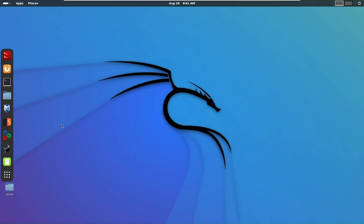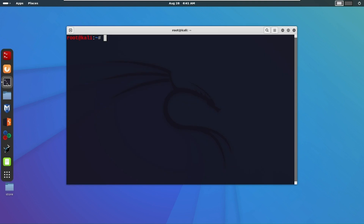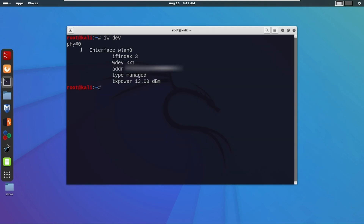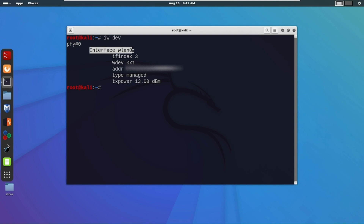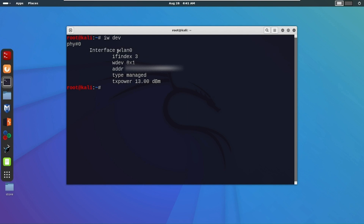I connect my Wi-Fi adapter with the system. Now to check if the Wi-Fi adapter is successfully connected or not, run the command `iwdev`. As you can see it is showing me an interface wlan0 which is my Wi-Fi adapter, meaning my Wi-Fi adapter is successfully connected.